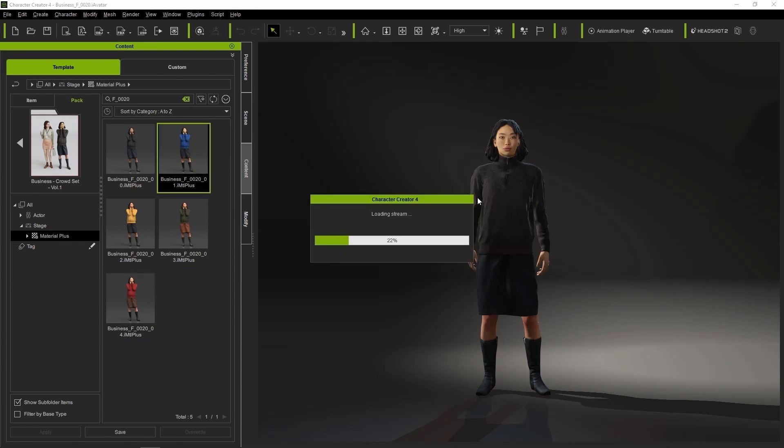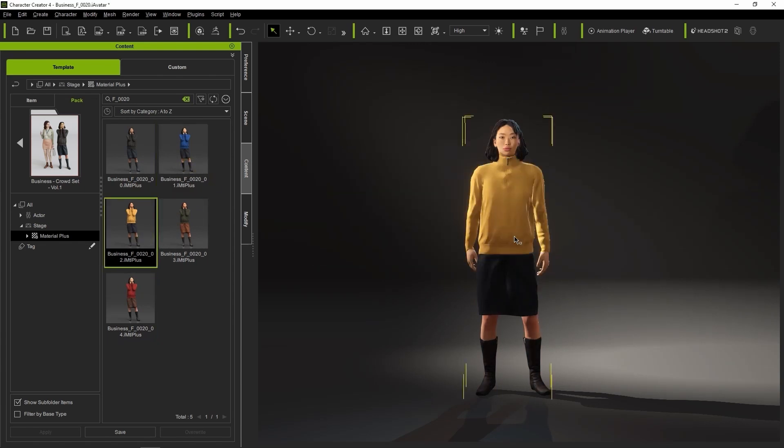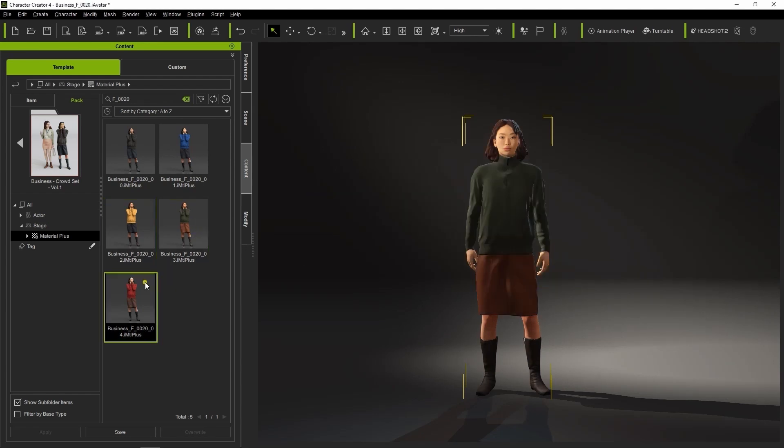You can see the same five presets that were shown earlier in the ActorCore preview window. Simply click and drag the templates to see the result.